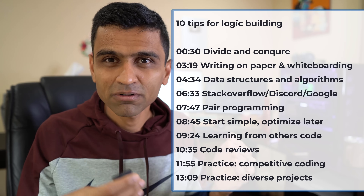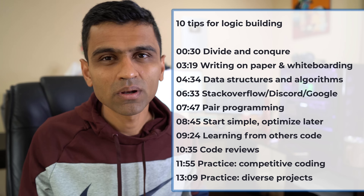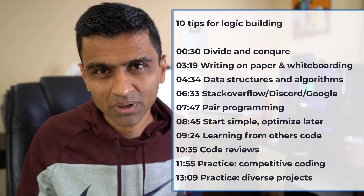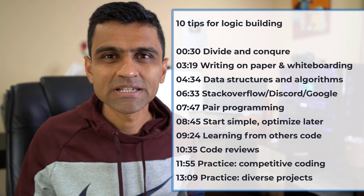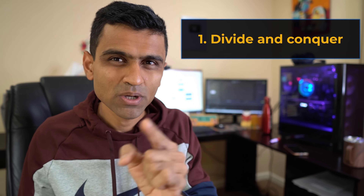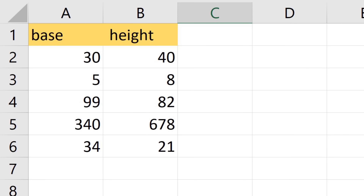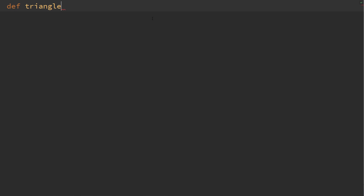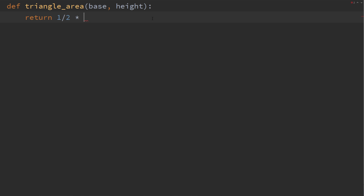These tips will allow you to take a real problem and build a solid, efficient logic when you're writing your program. The first one is divide and conquer. Let's say you have this Excel file which has base and width of various triangles. Your job is to find the area of all these triangles. If you want to write this program in Python, what you should do is divide this big problem into smaller problems. So the first thing you will do is write a simple function which can find the area of a triangle.